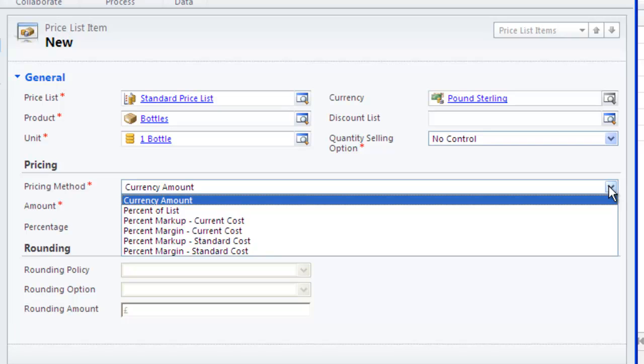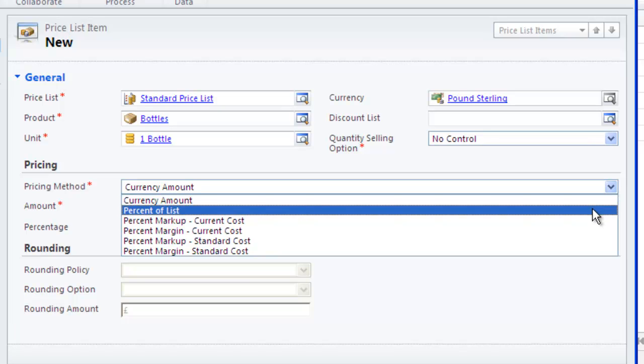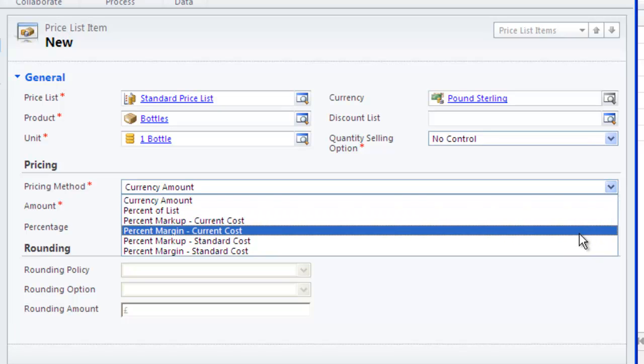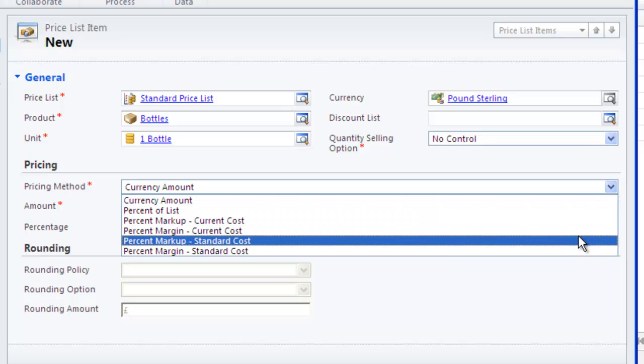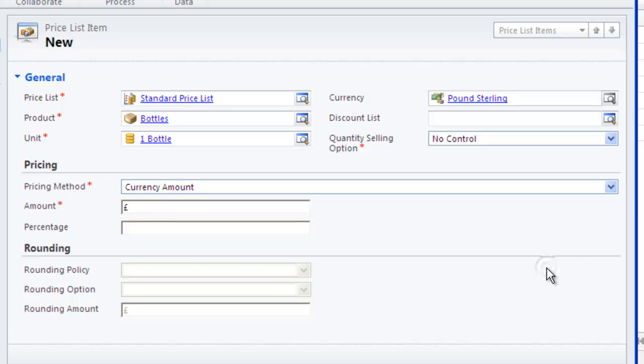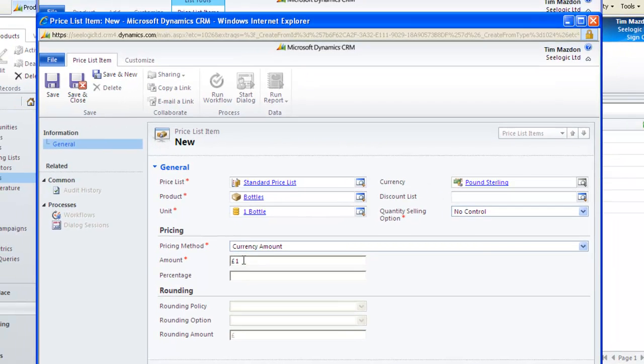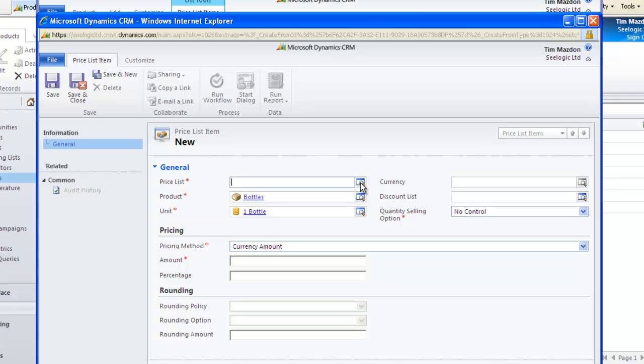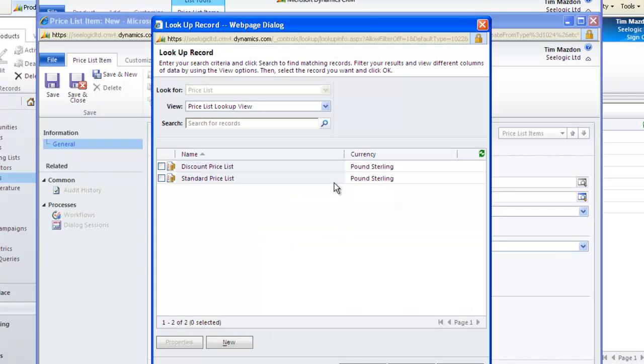In Pricing, the pricing method is important and depending on what you choose, the fields will change to allow you to enter the correct information and rounding may come into play. This is where the pricing can be driven based on the costs as discussed in the previous screen. We'll go with the simple currency amount so we enter a figure and click Save and New to enter our 20 pack and repeat for our 50 pack.